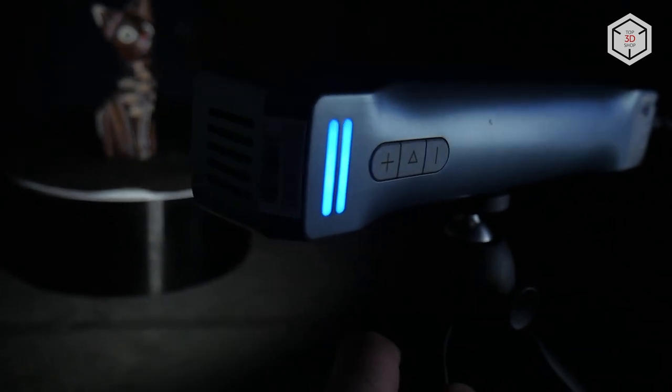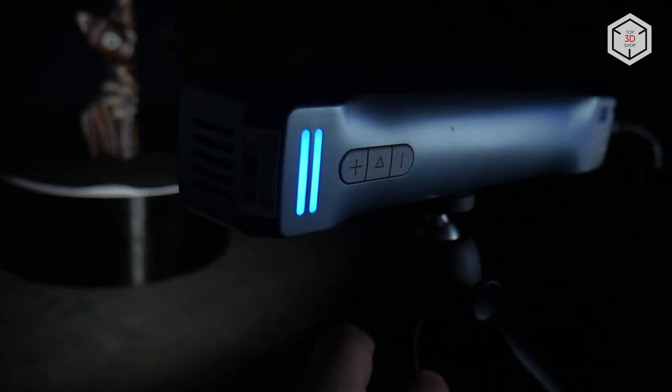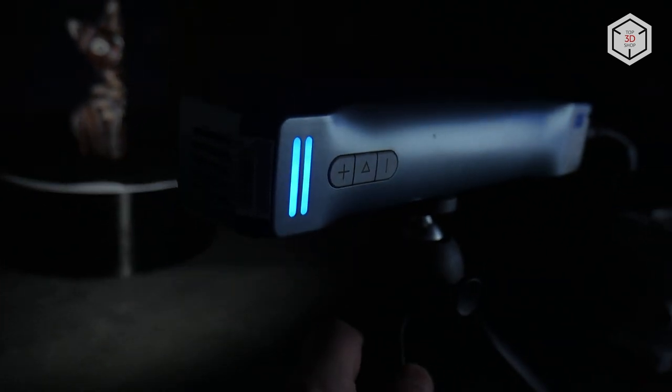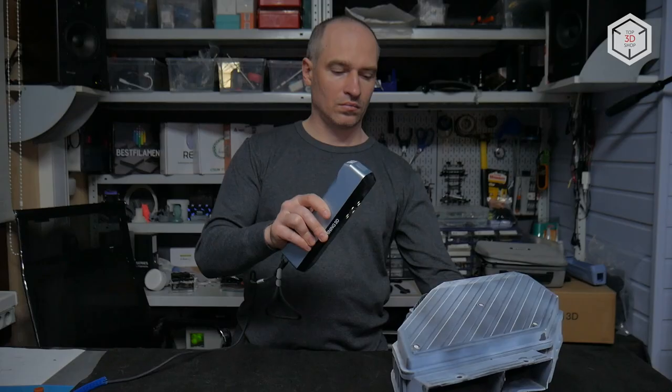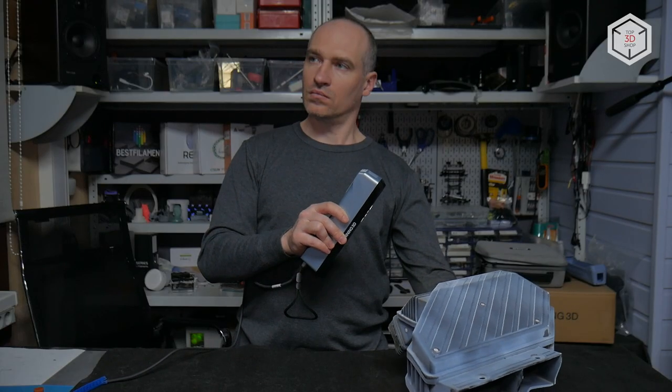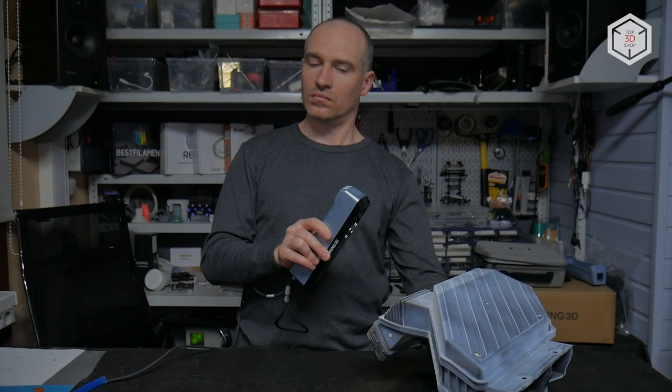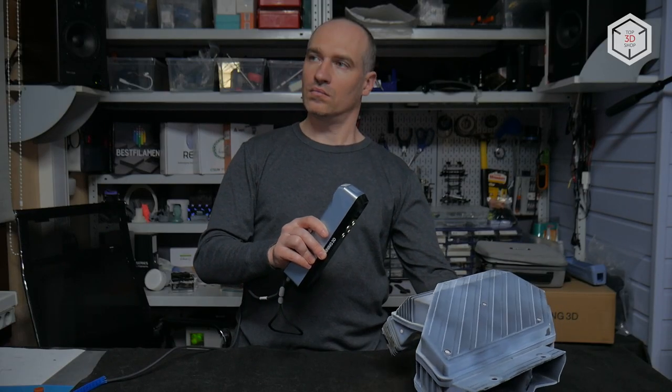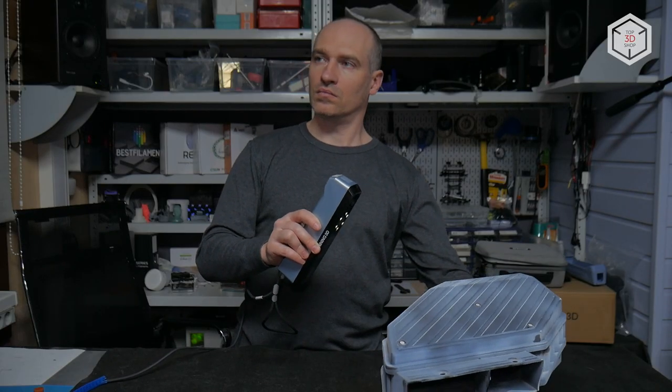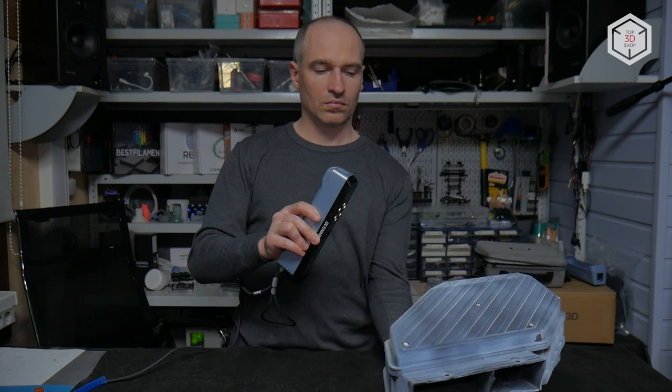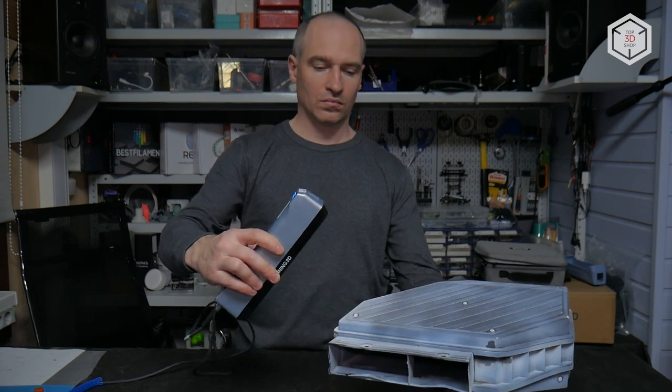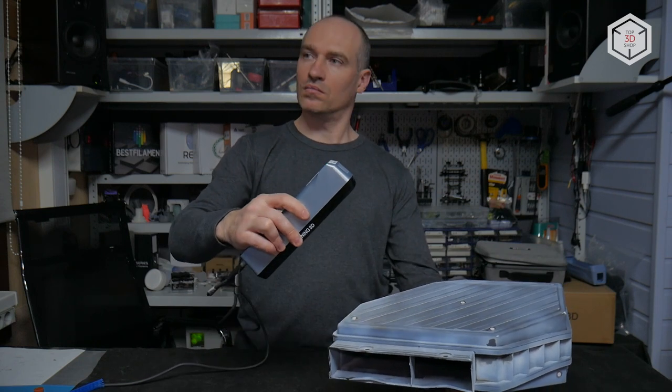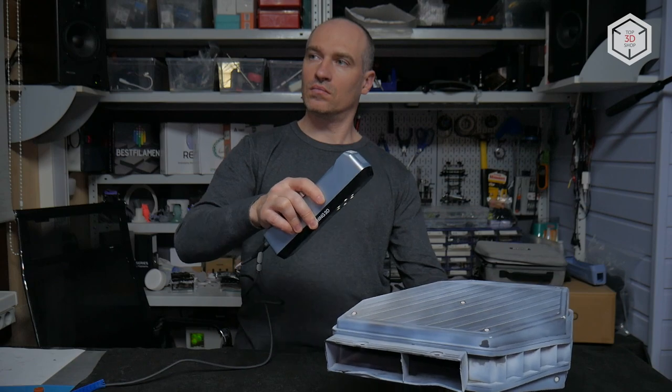With the tripod and turntable, the device can be used to scan technical objects to use the scan as a reference model for the subsequent reverse engineering. This is Top 3D Shop with the in-depth review of the Shining 3D EinStar 3D scanner. Subscribe to our channel, leave your comments below, and hit the like button if you enjoyed the video. See you soon.